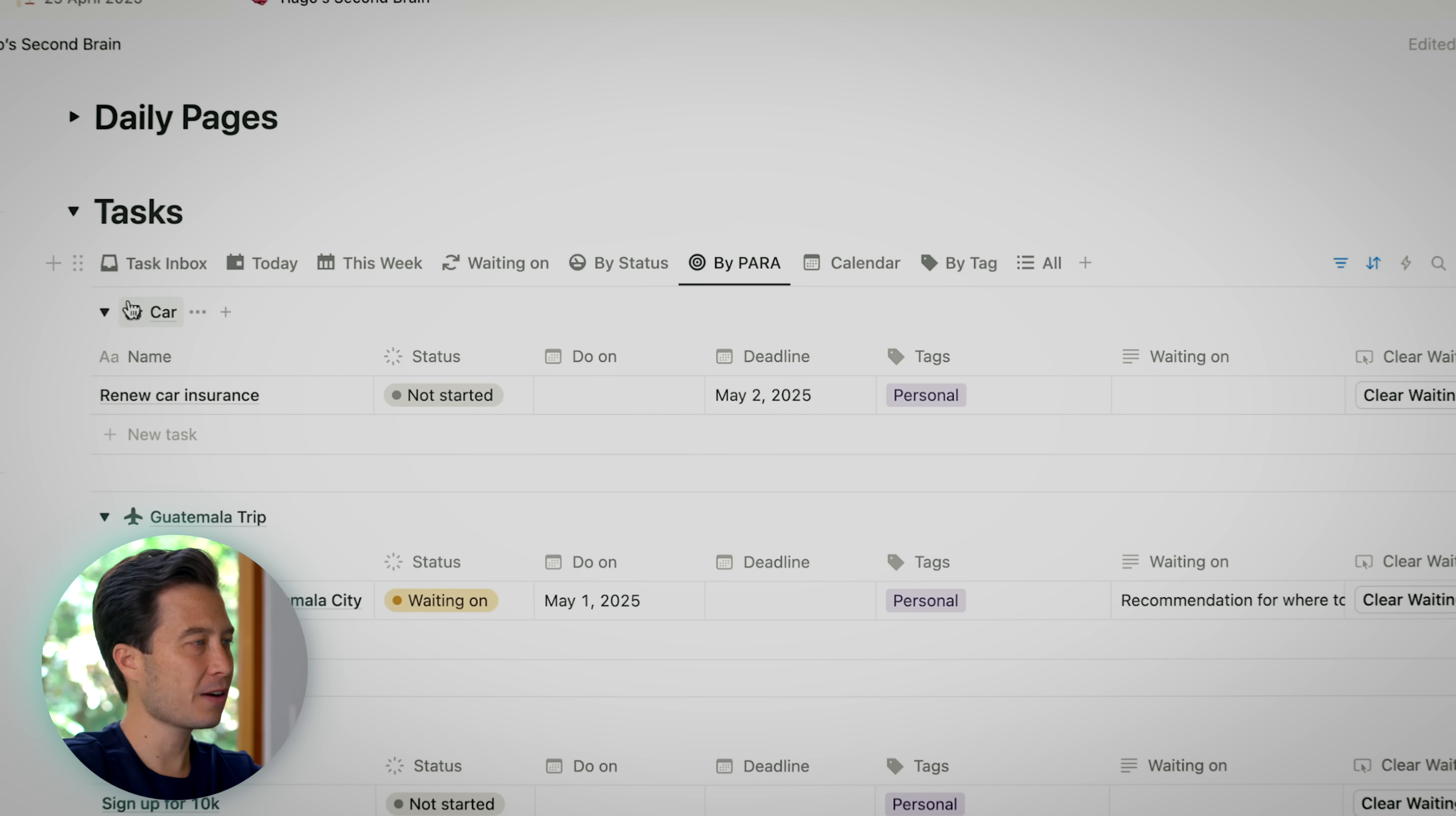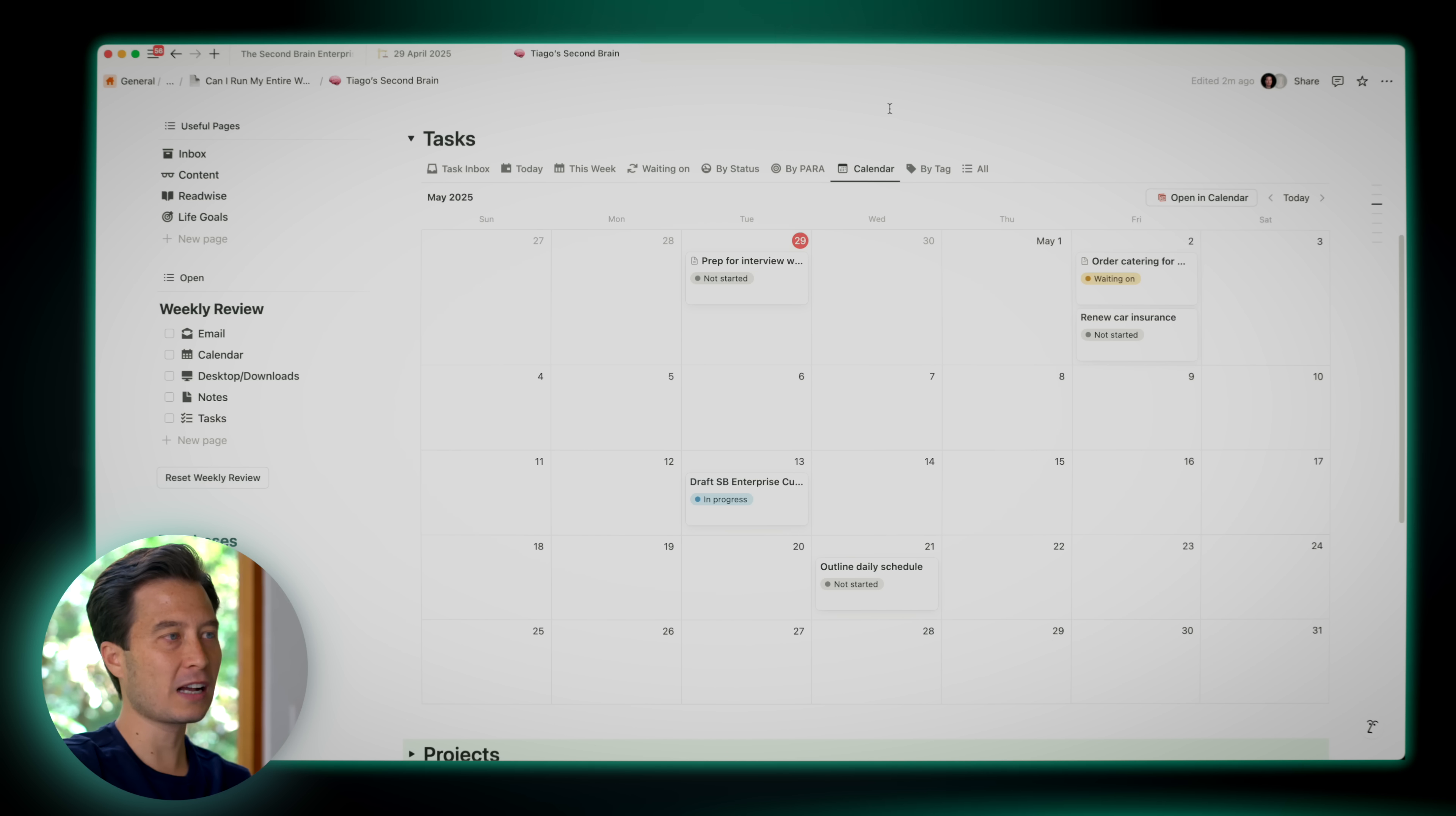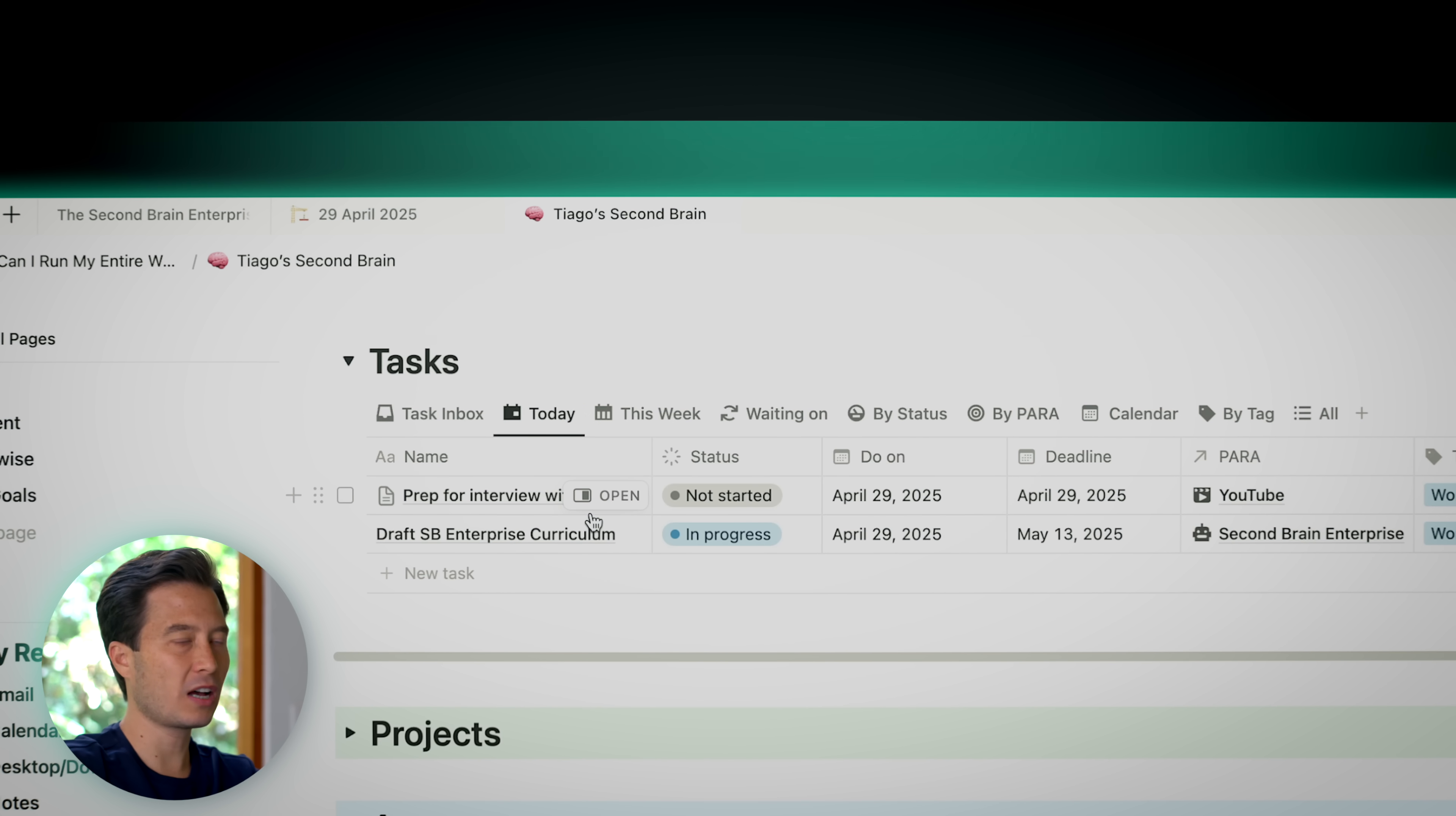For example, I'm waiting to actually book our Airbnb for our upcoming trip to Guatemala until I get a recommendation from my Guatemalan friend of where to stay. You can also view tasks by status. You can also see them according to Para. So you can see here every either project area or resource of Para has its own sections. And finally, you can also see things by calendar. The fact that you now have Notion Calendar, which can track information in a calendar view, means you can also see a calendar view within Notion. This is a downloadable template that you can purchase from us and install your very own second brain using everything that I'm about to show you.